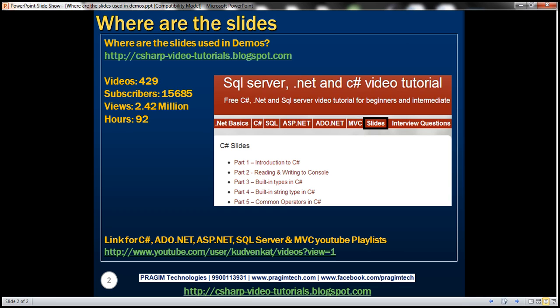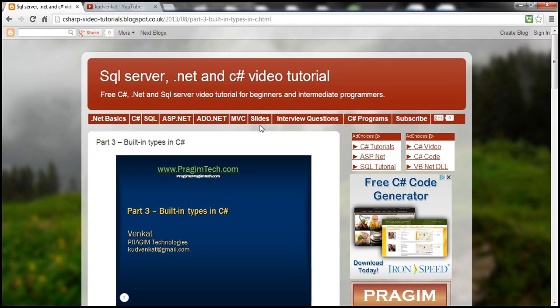This video is to let you know that I've started the process of uploading the slides onto my blog. Here is the link to my blog. So once you are on my blog, there's a link which says slides. Click on that.